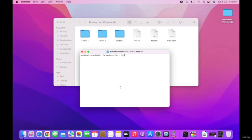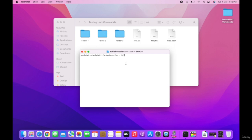CD command stands for change directory. With this command we can change the current directory. Suppose we want to go inside folder one — we can do that with the help of the CD command. Currently we are at the home folder, which you can check with the help of the ls command, which we have already studied.